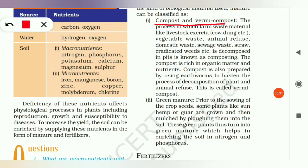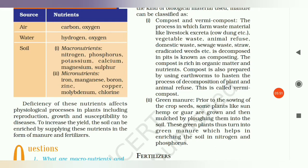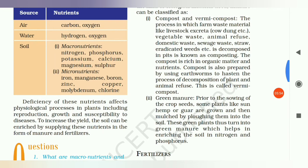The process in which farm waste material like livestock excreta, vegetable waste, animal refuse, domestic waste, sewage waste, straw, and eradicated weeds, etc., is decomposed in pits is known as composting.